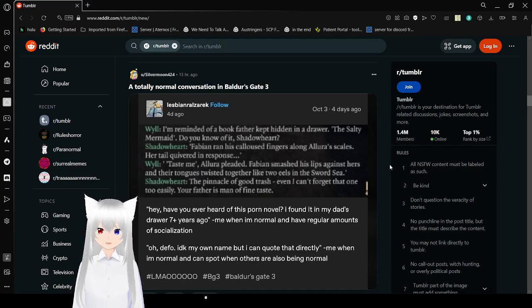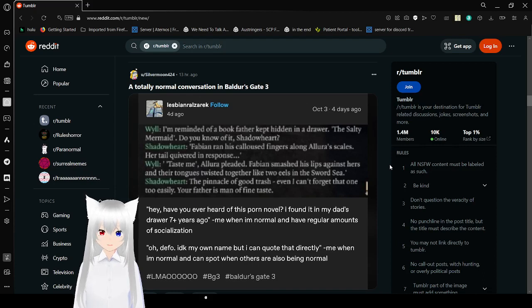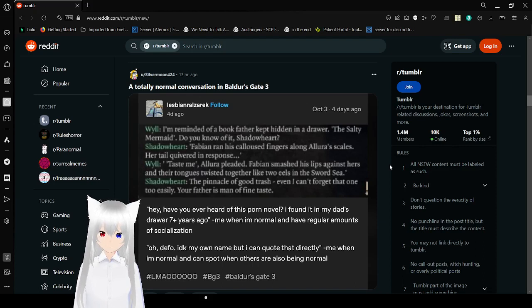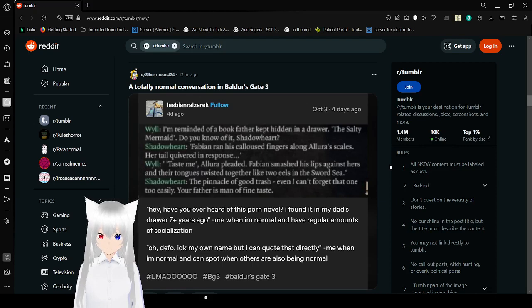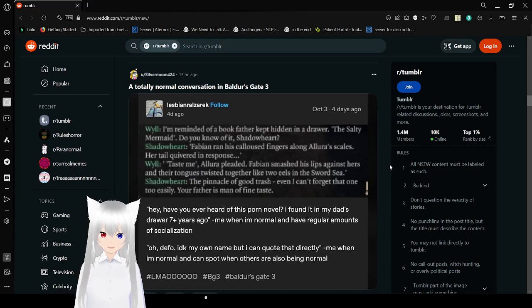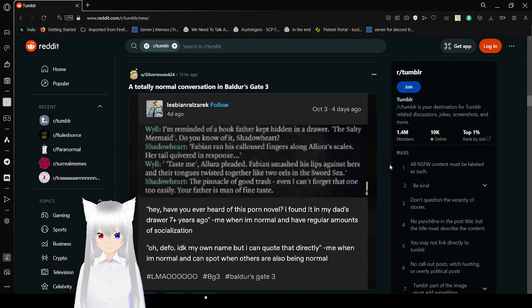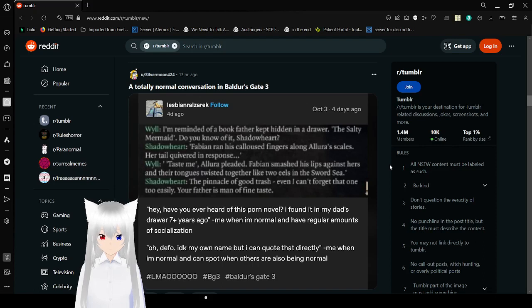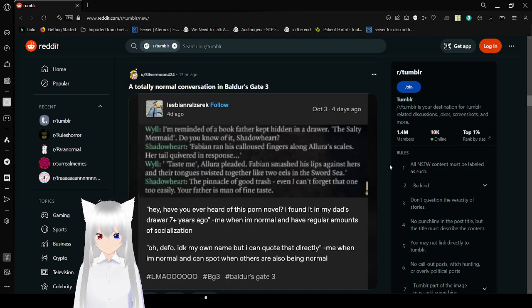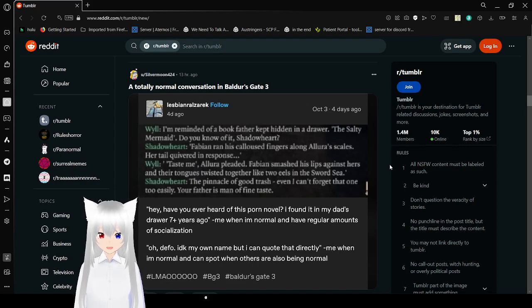Well I've already been writing out of a book my father kept hiding in a drawer. The Salty Mermaid. Do you know of it, Shadowheart? Fabian ran his fingers along Alara's scales. Her tail quivered in response. Taste me, Alara pleaded. Fabian smashed his lips against hers and then their tongues twisted together like two eels in the sword sea. The pinnacle of good trash. Even I can't forget that one too easily. Your father has me in fine taste.